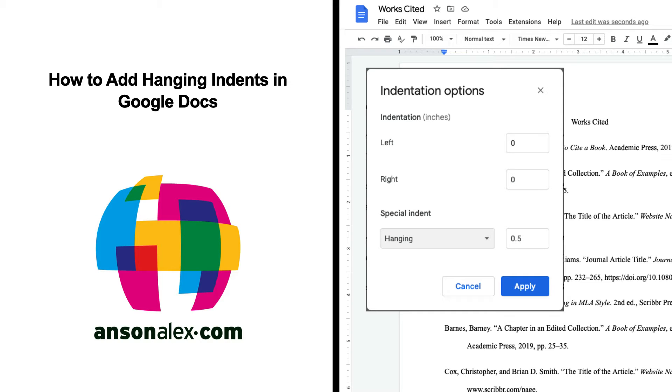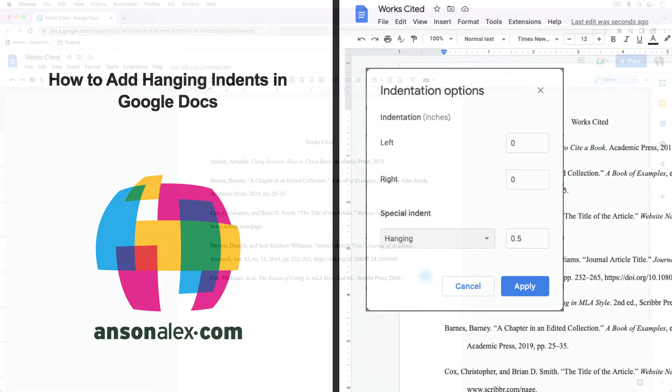Hi everyone, this is Anson from AnsonAlex.com and in this video I'm going to show you how you can add hanging indents to Google Docs documents.